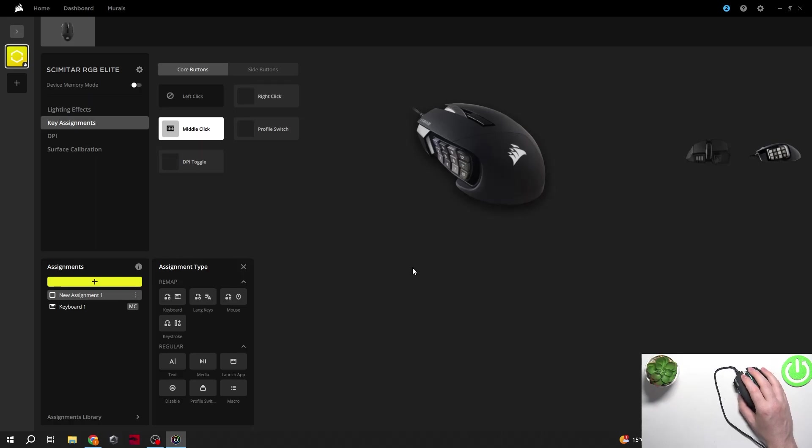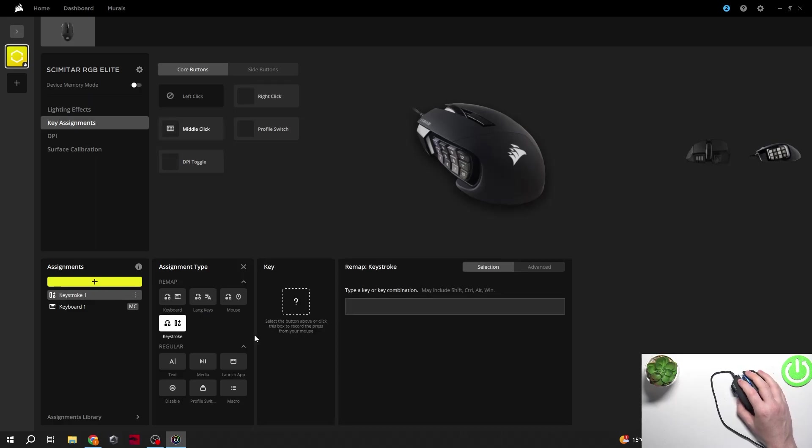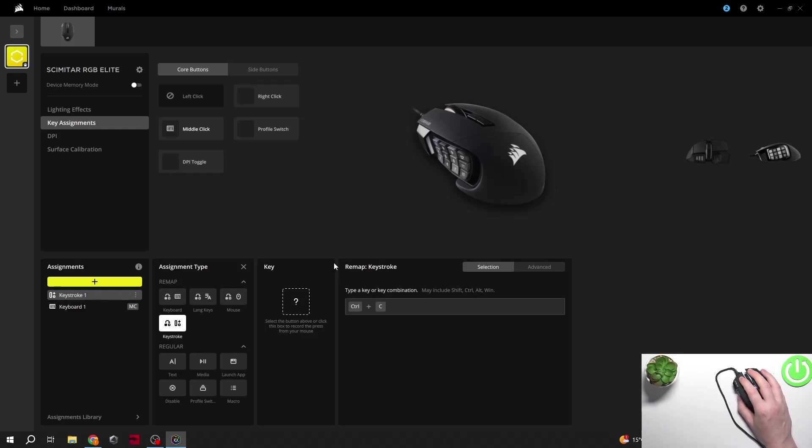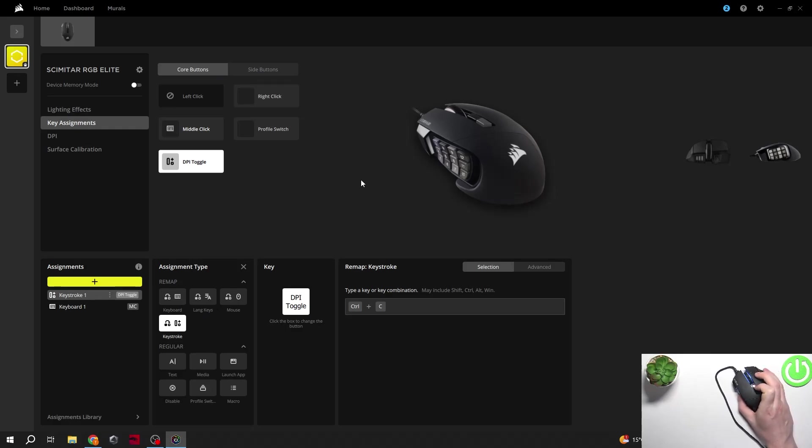Now we're going to assign Ctrl-C to profile switch right here. We can go for the keystrokes, and then click right here to start mapping. We're going to go with Ctrl-C. And then we can drag our button that we want to assign it to, like this one right here, click on it, and now it's assigned to our profile switch, so when I click on it, it acts like Ctrl-C.